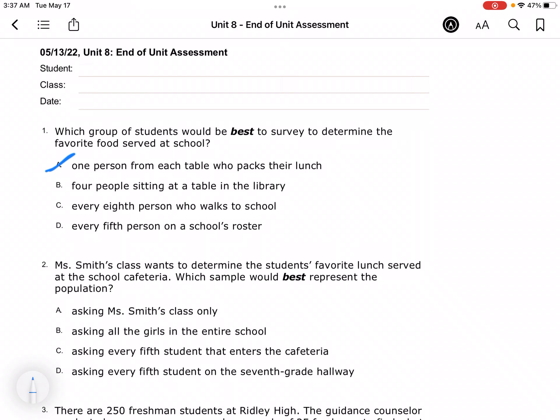Four people sitting at a table in the library — well, that's only four people, so I'm going to put a question mark. Every eighth person who walks to school? Well, that leaves out everybody that rides a bus, everybody that rides a bike, everybody that carpools. Every fifth person on a school's roster — well, the roster is the list of all the kids' names, so it's going to be D.